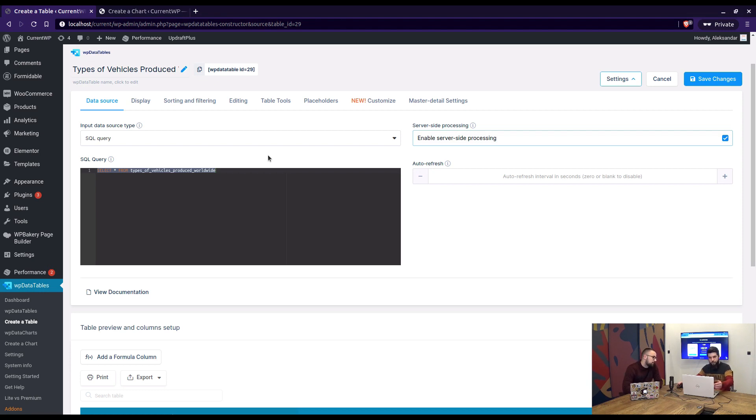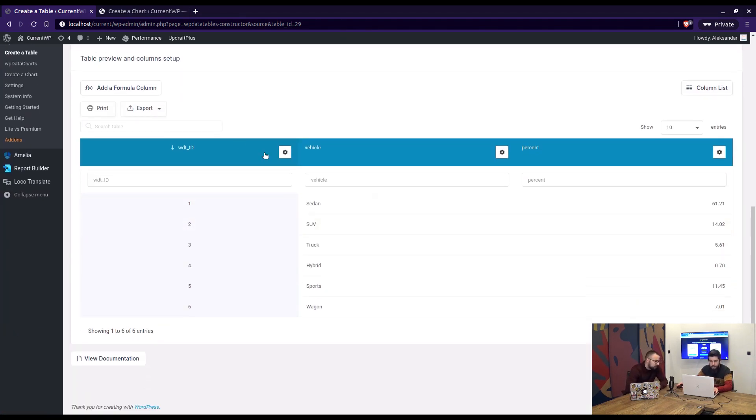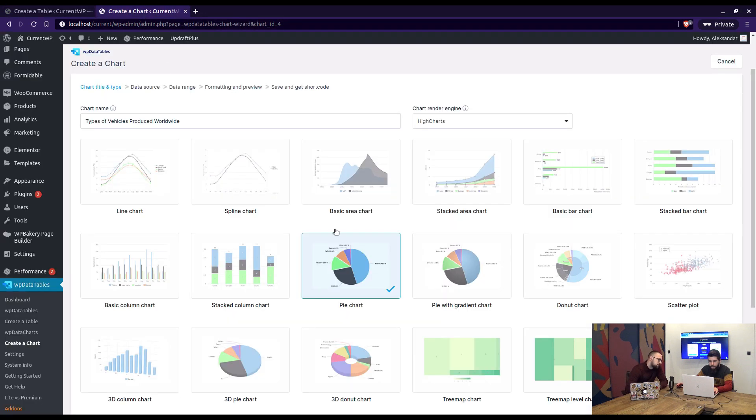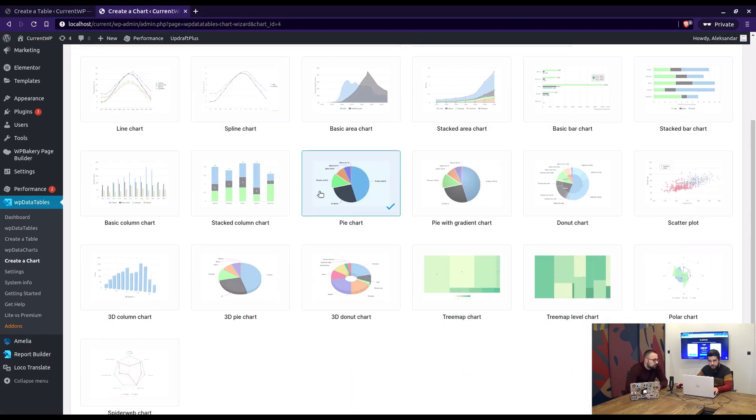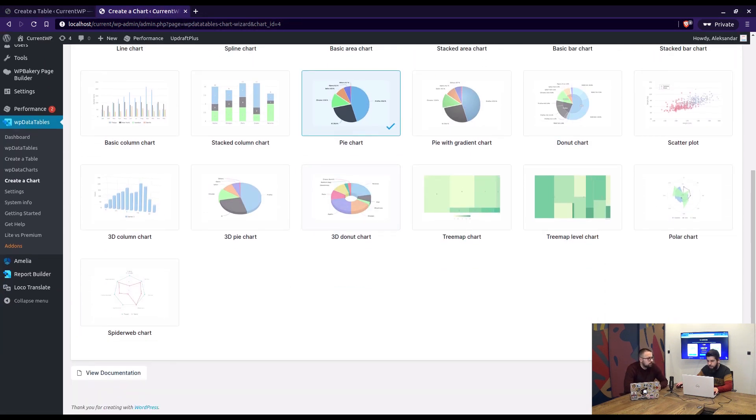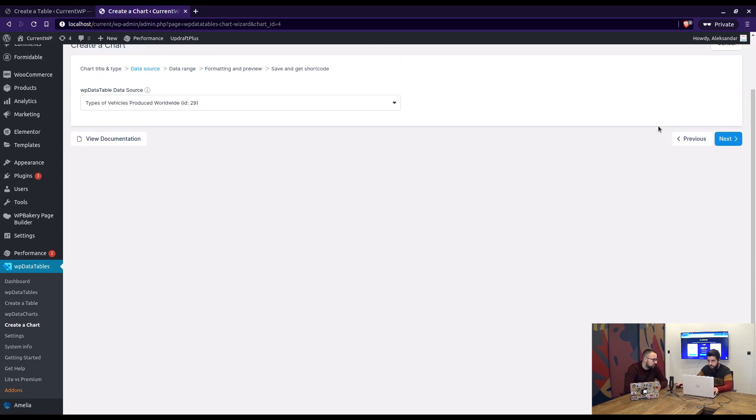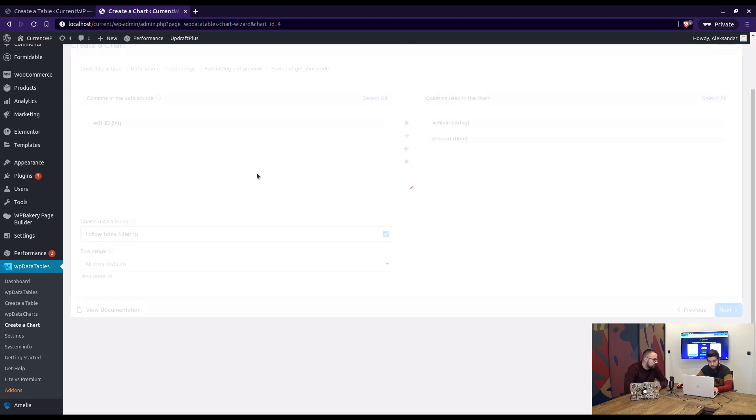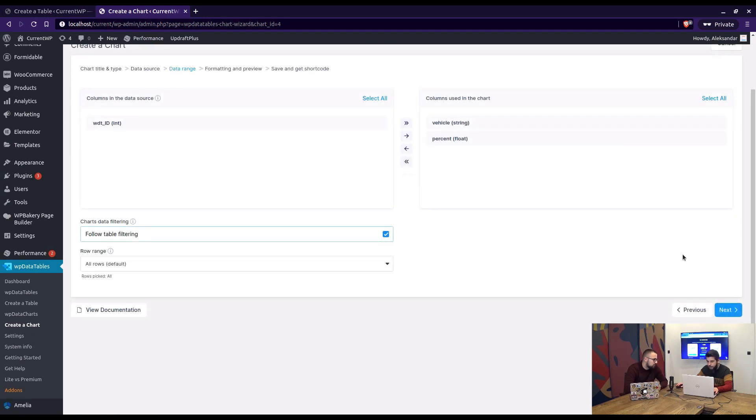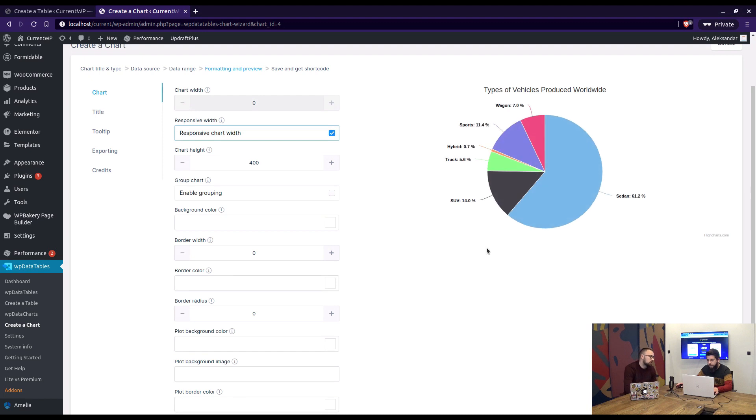Okay, well first of all we've got a table created in WP Datatables and a chart. So for this video we will choose a pie chart and these are both already created, so we don't need to create it right now, just display.